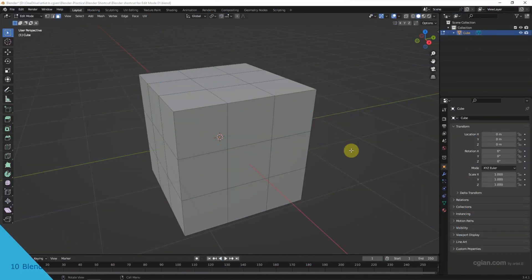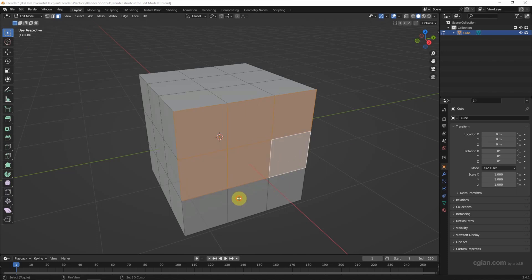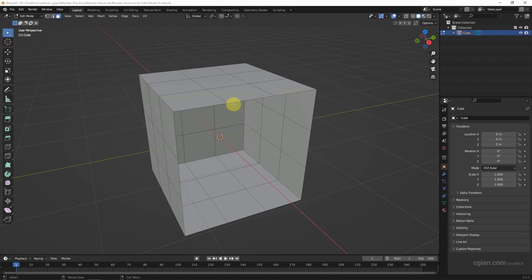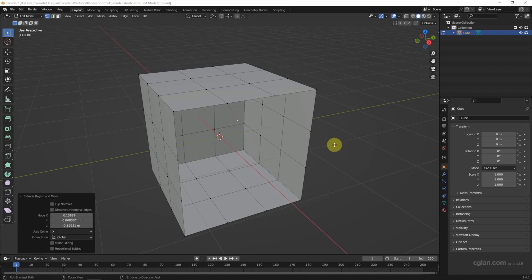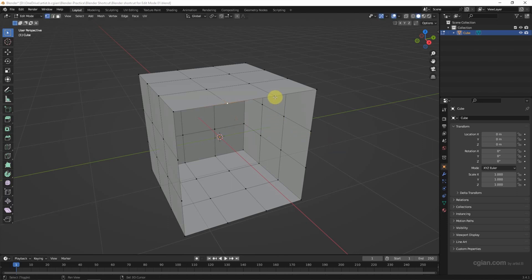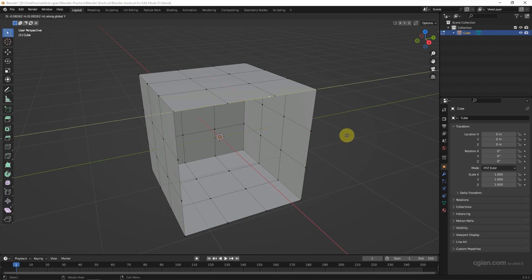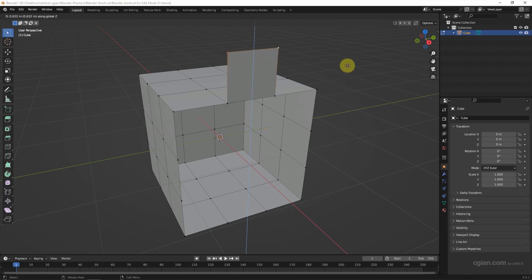E is for Extrude — it is the most frequently used shortcut in edit mode. First I delete these faces, then select a vertex and press E to extrude the vertex. I can also select two vertices and extrude. Same thing — we can press X to extrude in the X direction, Y to extrude in the Y direction, and Z to extrude in the Z direction.